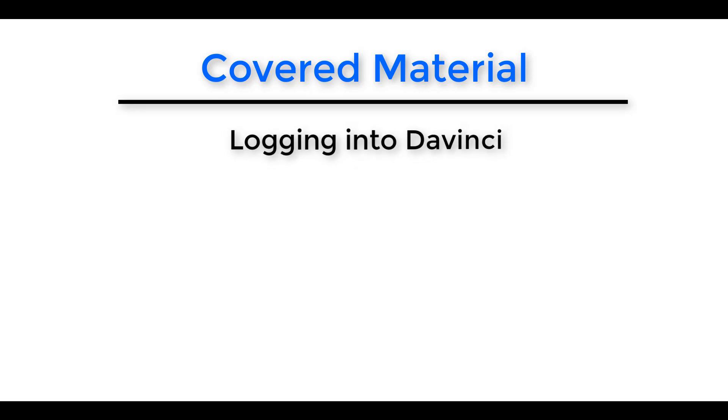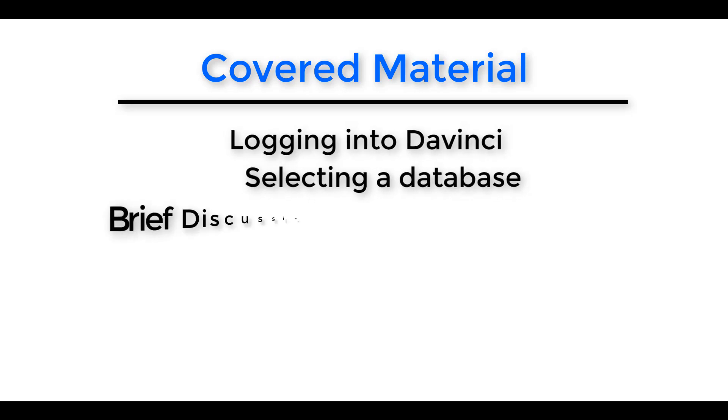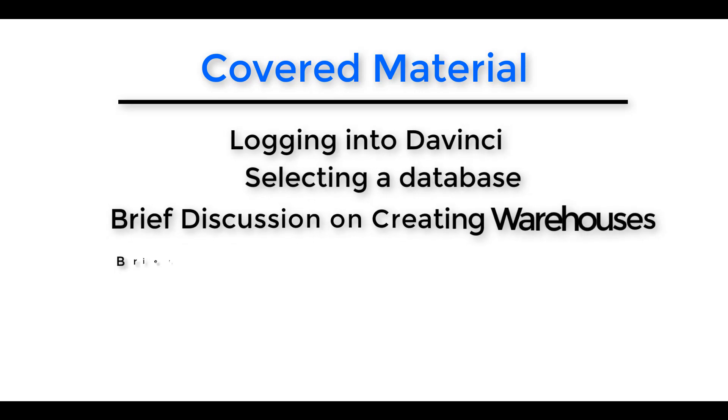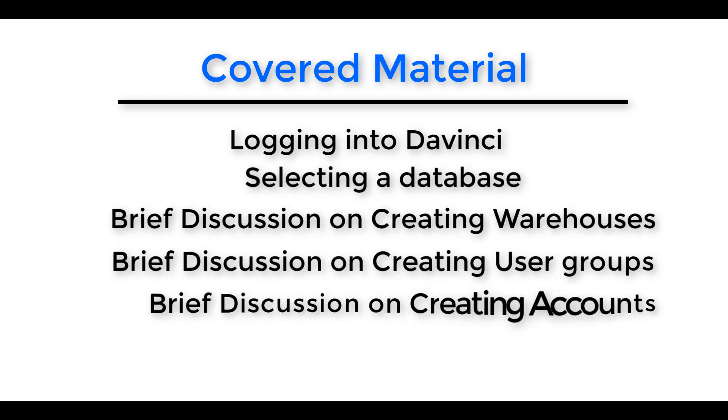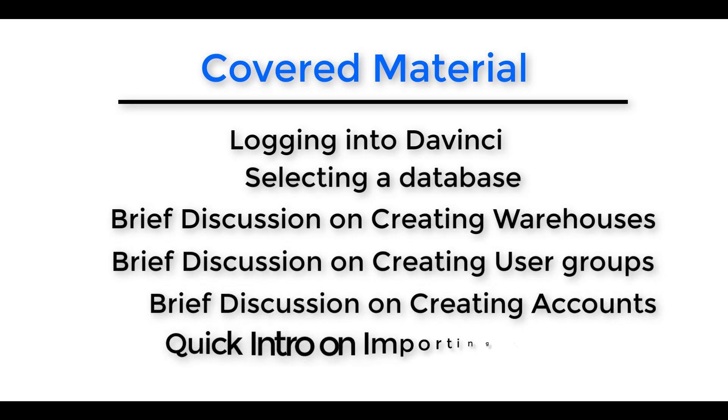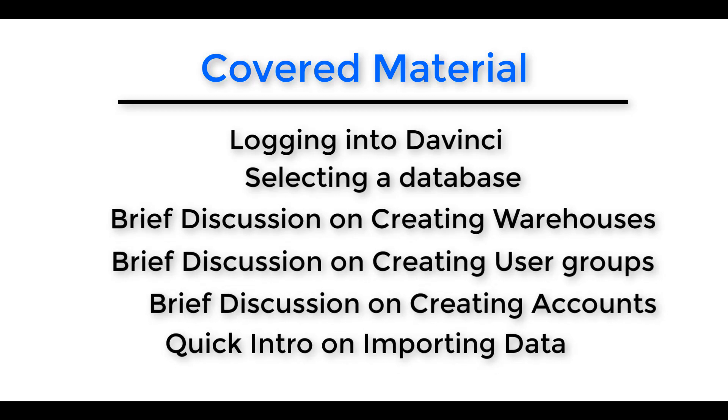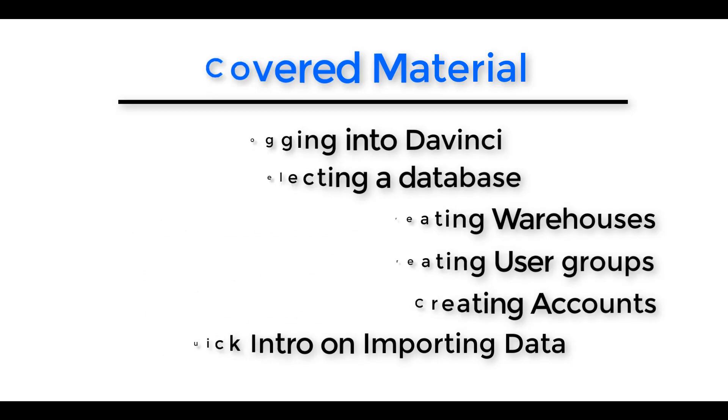We'll be going over the login process, selecting a database, how to create warehouses, creating user groups, how to create accounts, and importing data.